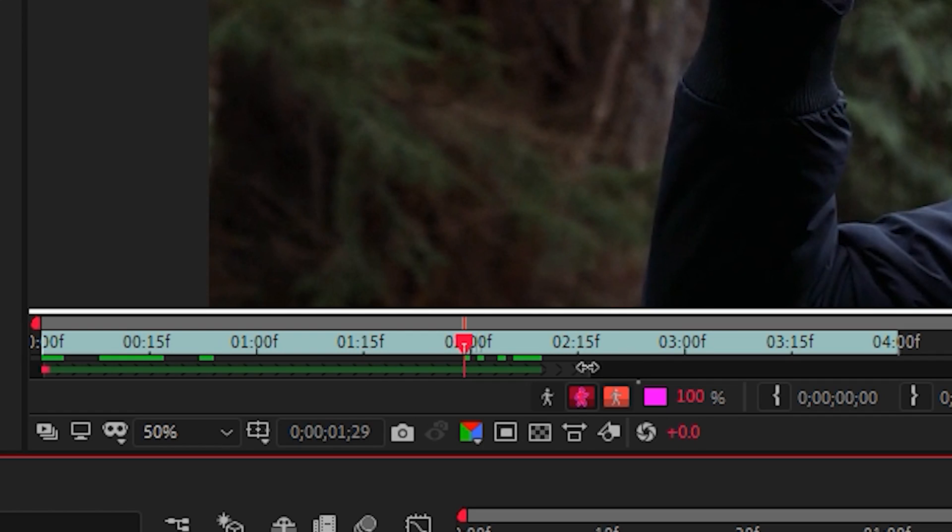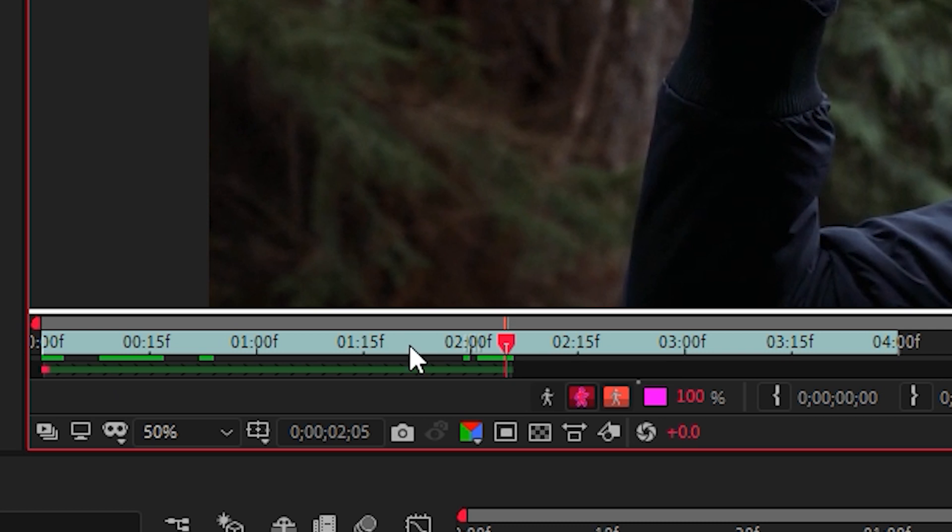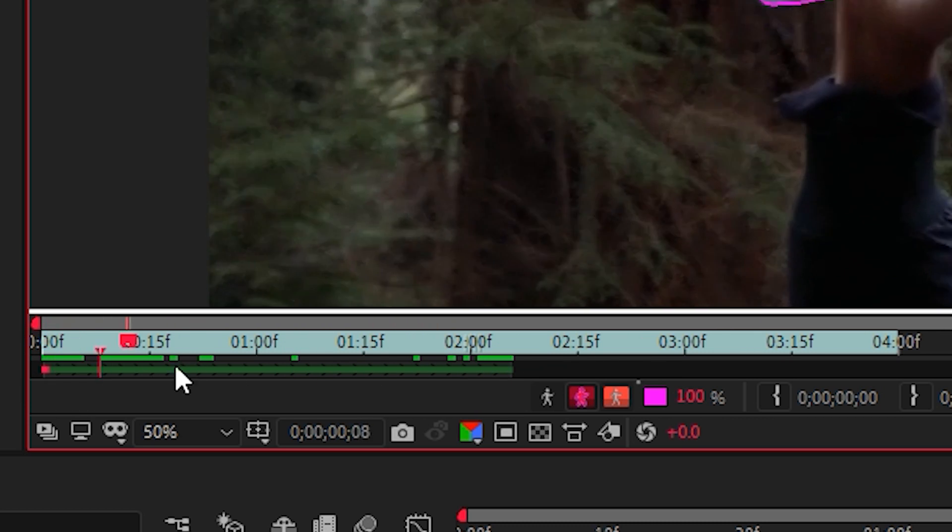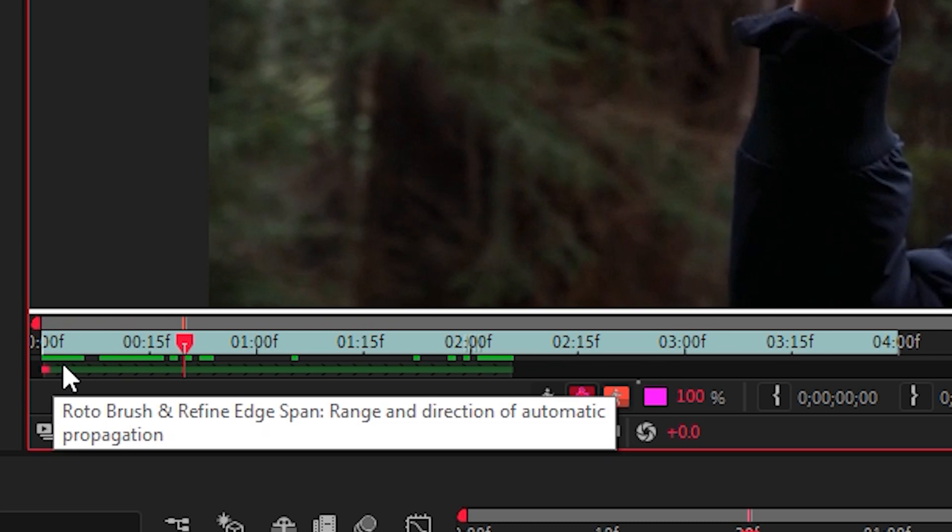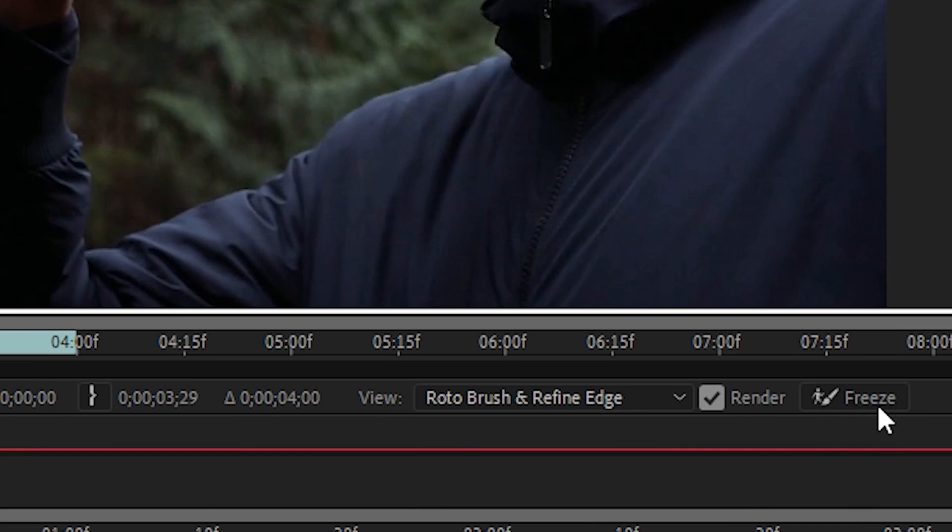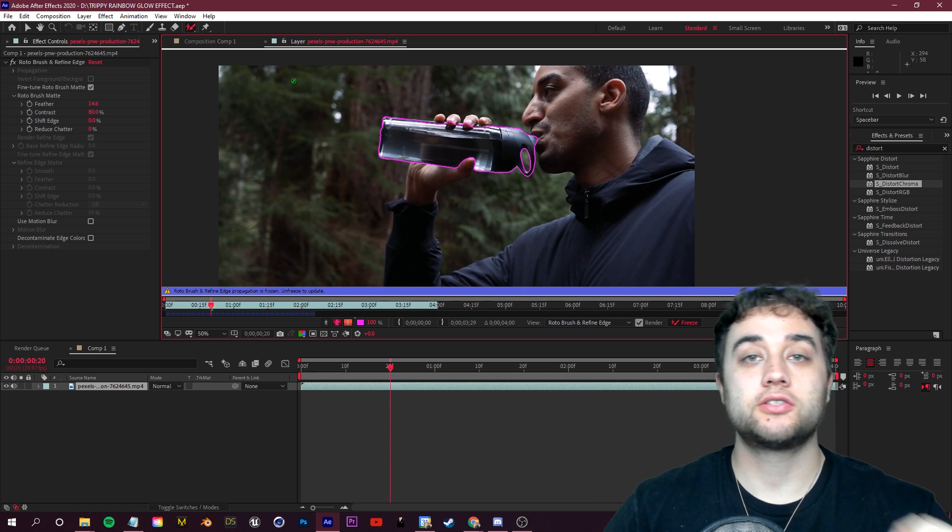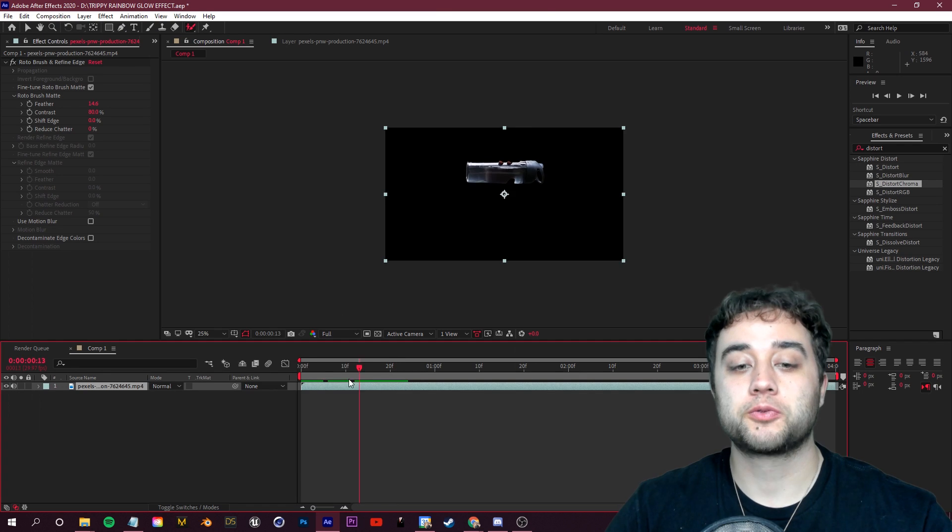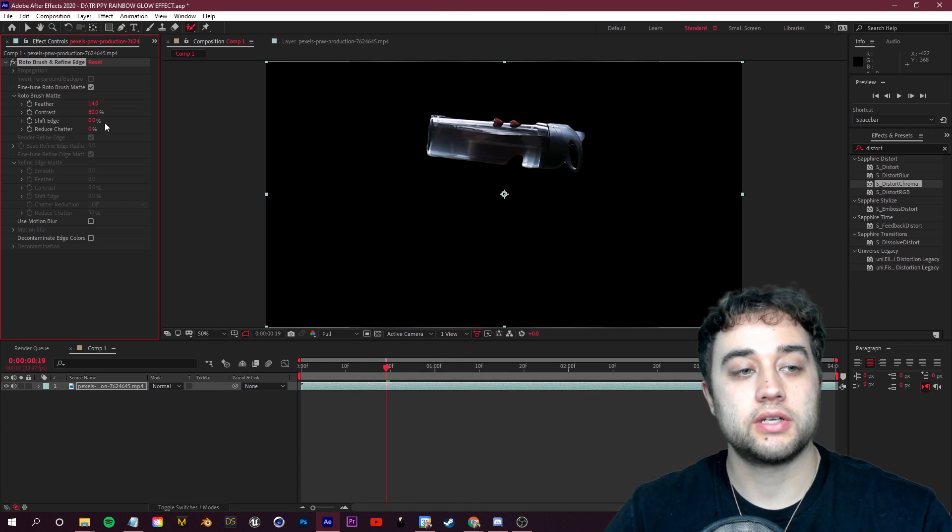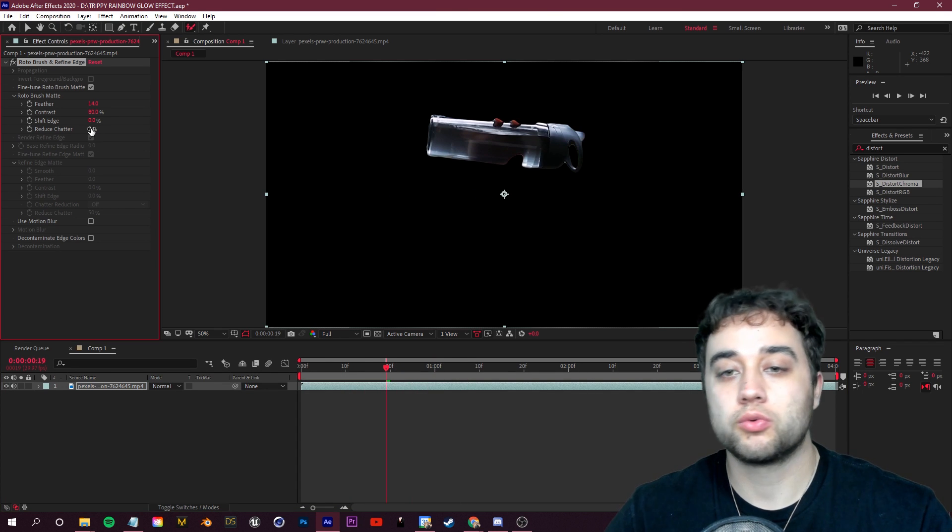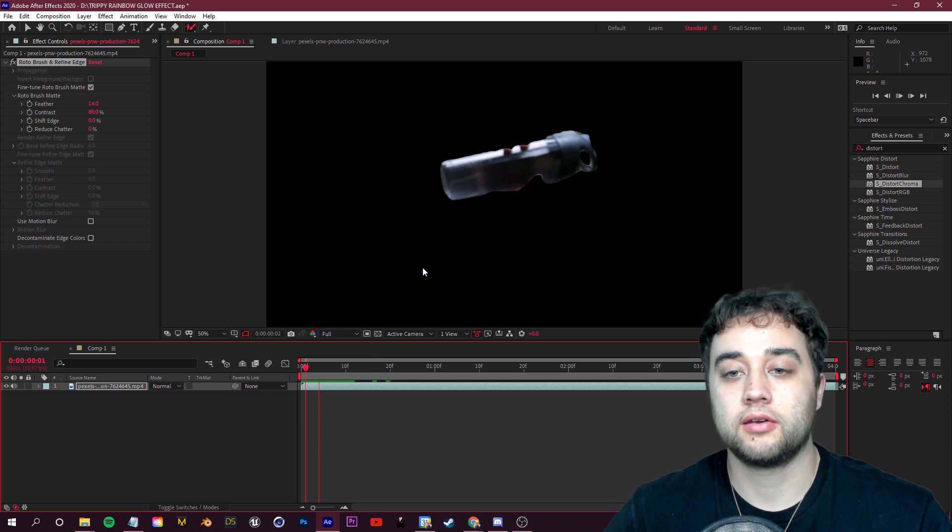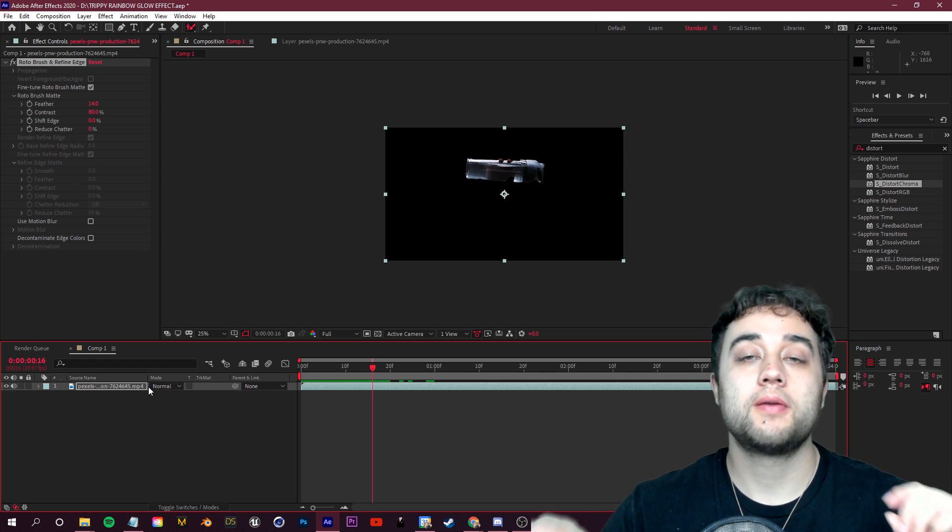All right, so once you're happy with your selection, this little gray bar over here in the bottom left, you're going to want to grab that and end it wherever you'd like. So this is the selection for how much you want to freeze in your rotoscope. Same with the left side, we start at the very beginning so we don't have to trim that, but if you need to trim that so it starts at that little square, and then go ahead and click this freeze button. All right, so once the freeze is complete, switch back over to your composition.